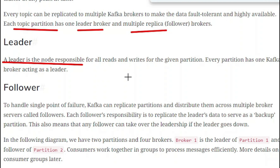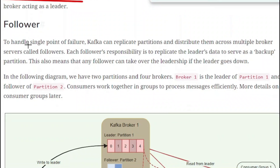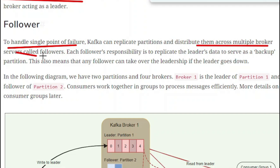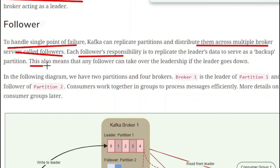The topic is divided into a number of partitions, and each group of partitions has one leader while the rest are followers. To handle the single point of failure, Kafka can replicate the partitions and distribute them across multiple broker servers, called followers. Each follower's responsibility is to replicate the leader's data to serve as a backup partition. Any follower can take over the leadership if the leader goes down.